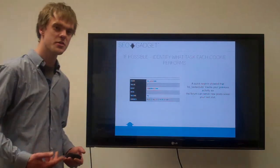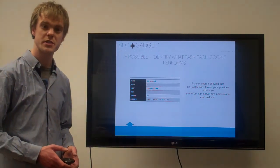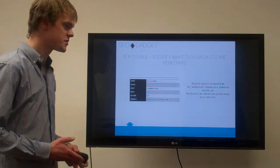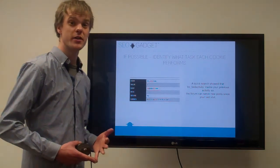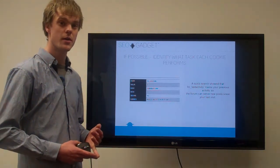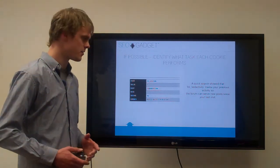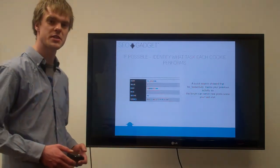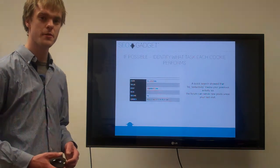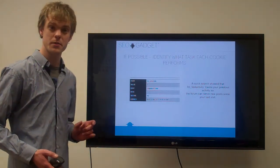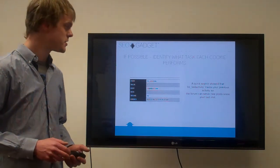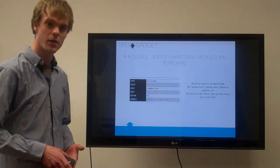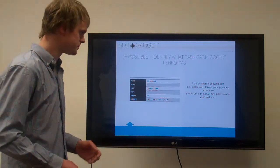Once you've done that, if possible, it's quite important to identify what function and what purpose each cookie is set for. Some will be to log sessions, some will be to log user activity. You need to find out why, because then you can start to decide whether that cookie is essential for the user or essential for the site. Here we found this cookie which is BB Last Activity belonging to a V Bulletin forum. We just pop the name into Google, had a little look, did a bit of research, found out what that cookie is used for. It's used to track the last activity on the forum so the forum can then serve up relevant new posts.